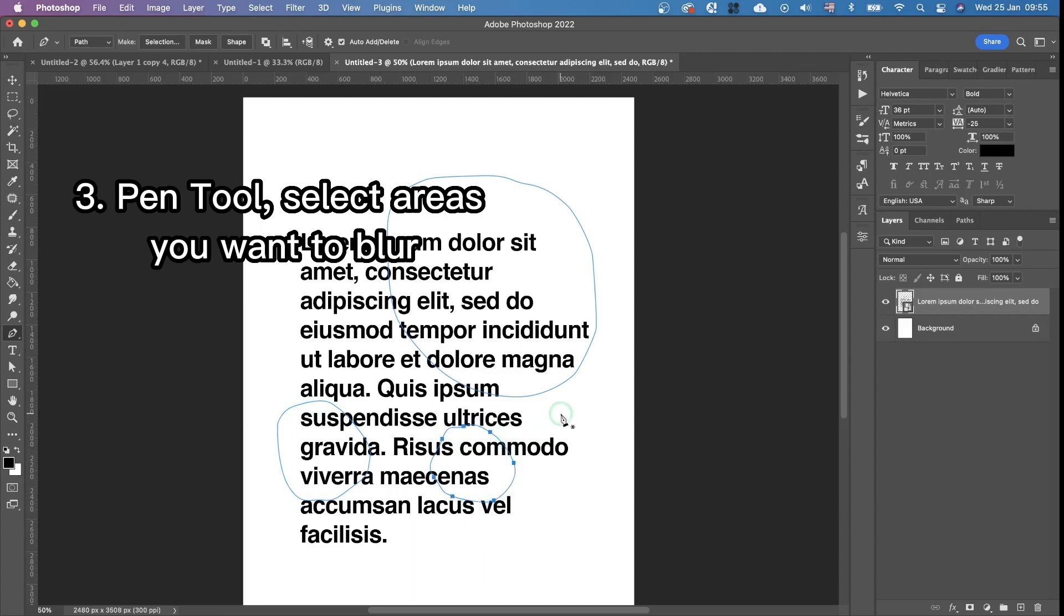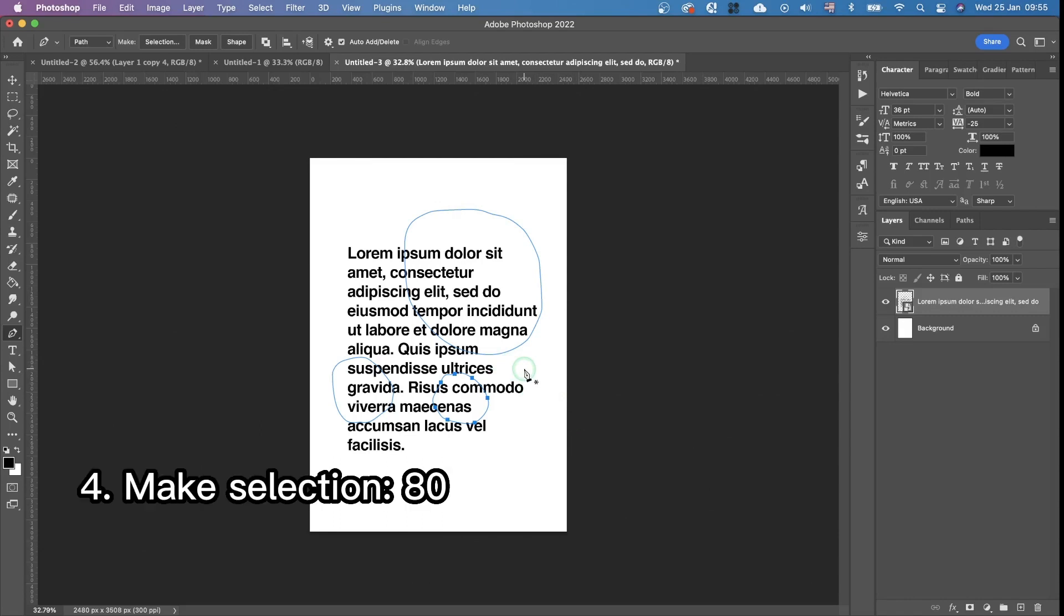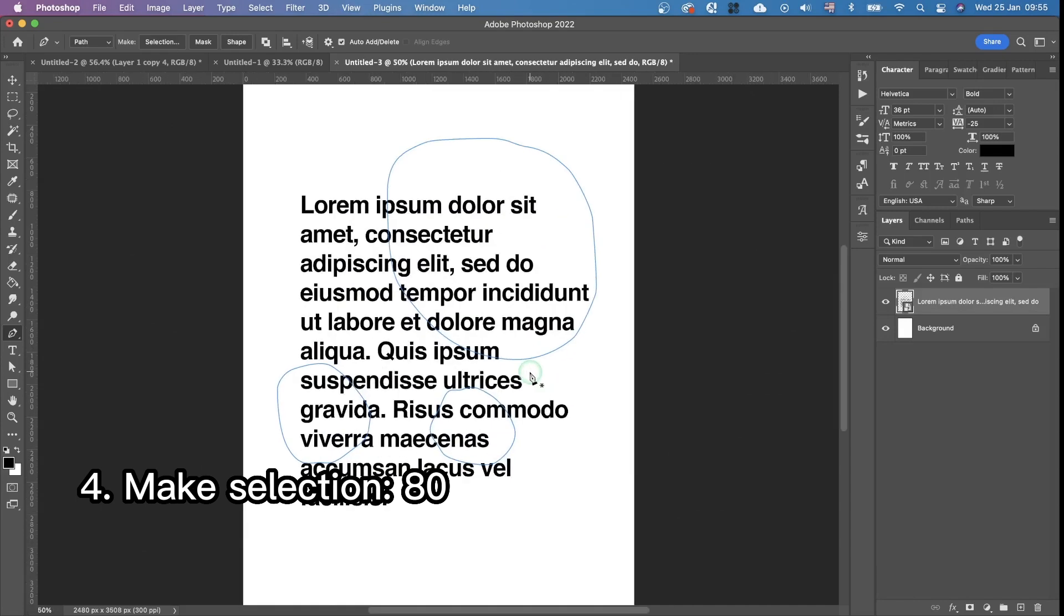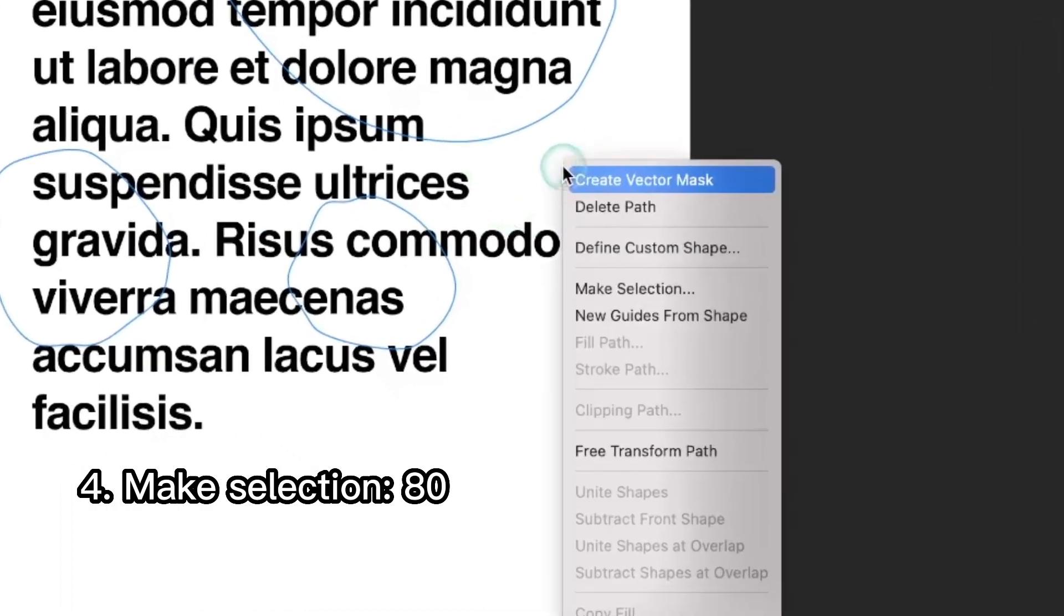Once you've finished selecting, just press the command button or control if you're on Windows and press anywhere outside of these areas. This will allow you to select all of them at the same time when you're making the selection. Then right-click.